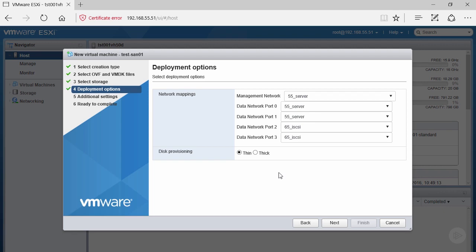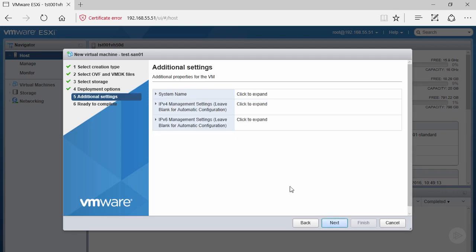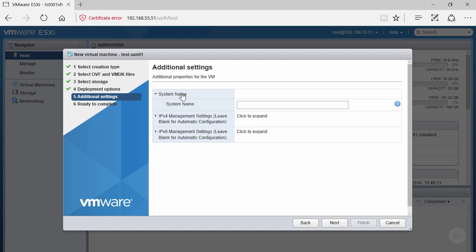There are pros and cons for thin versus thick, and it all comes down to your environment and preferences. Go ahead and make the selection that's right for your environment.